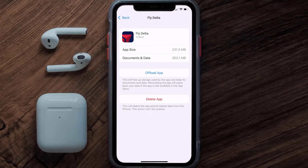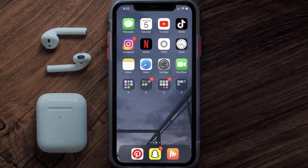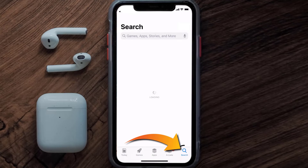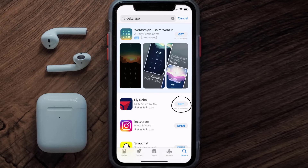Follow the on-screen instructions to navigate to the app page. Once you're on this screen, tap on Delete App to uninstall it from your device. Once uninstalled, open up the App Store and search for the Delta Airlines app in the search bar, then tap the Get button to install it back on your device.